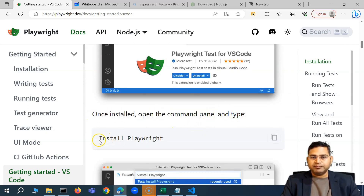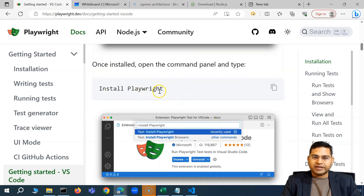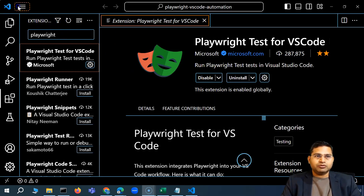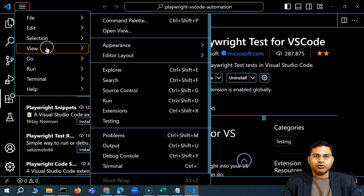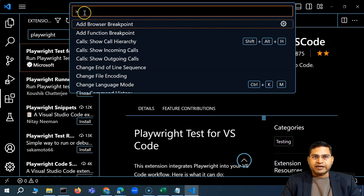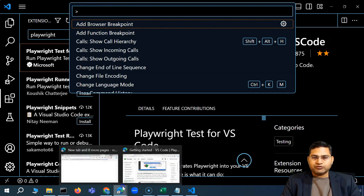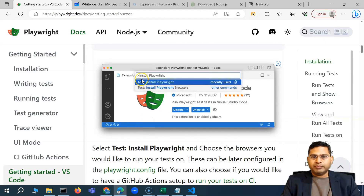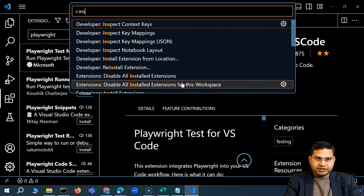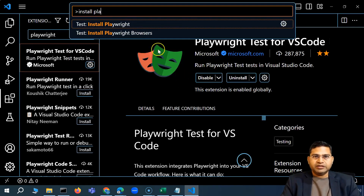To open the Command Palette in VS Code, go to the View menu and you'll see Command Palette listed there. The shortcut on Windows is Ctrl+Shift+P. Press Ctrl+Shift+P and you will see the Command Palette open. Type 'Install Playwright' in the command panel.